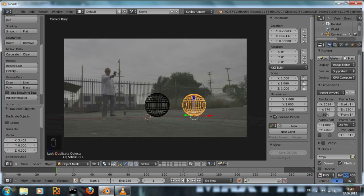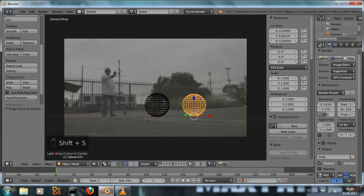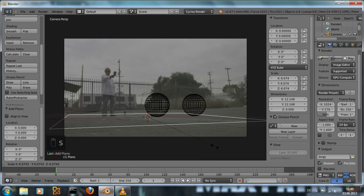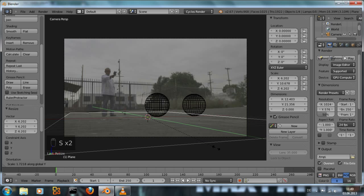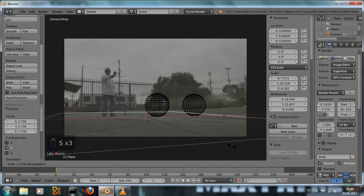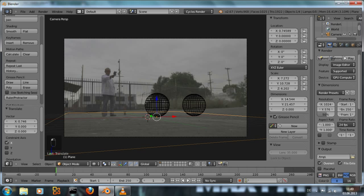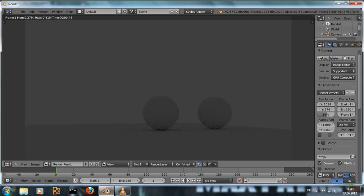Next thing we need is a ground plane. And by the way, new objects are added at the position of this cursor. And when you want to bring it back to the origin, just hit shift S, cursor to center. Add a plane, scale it up like that. Should be good. And if we hit render now, we can see the two spheres on the plane and some shadow.